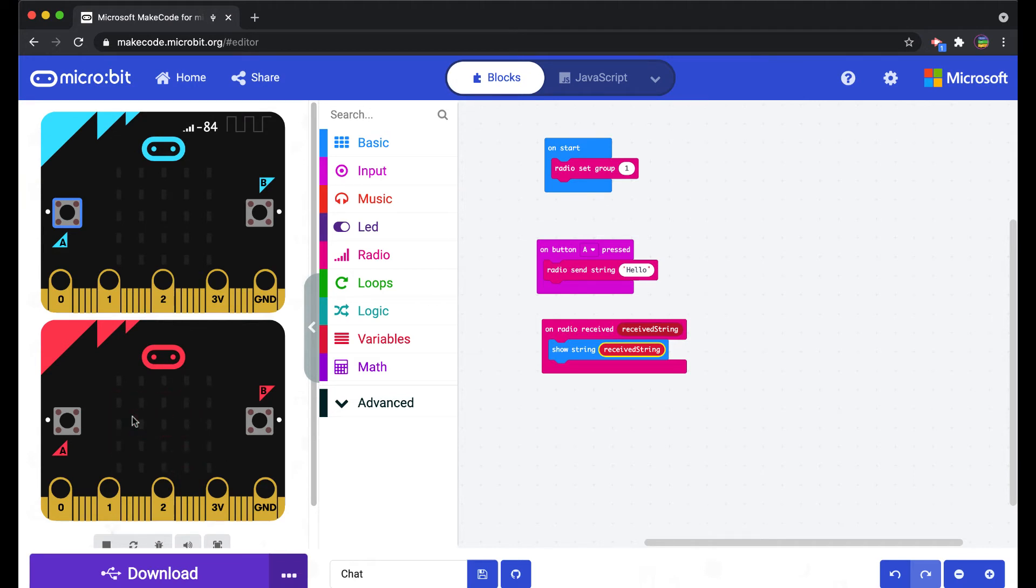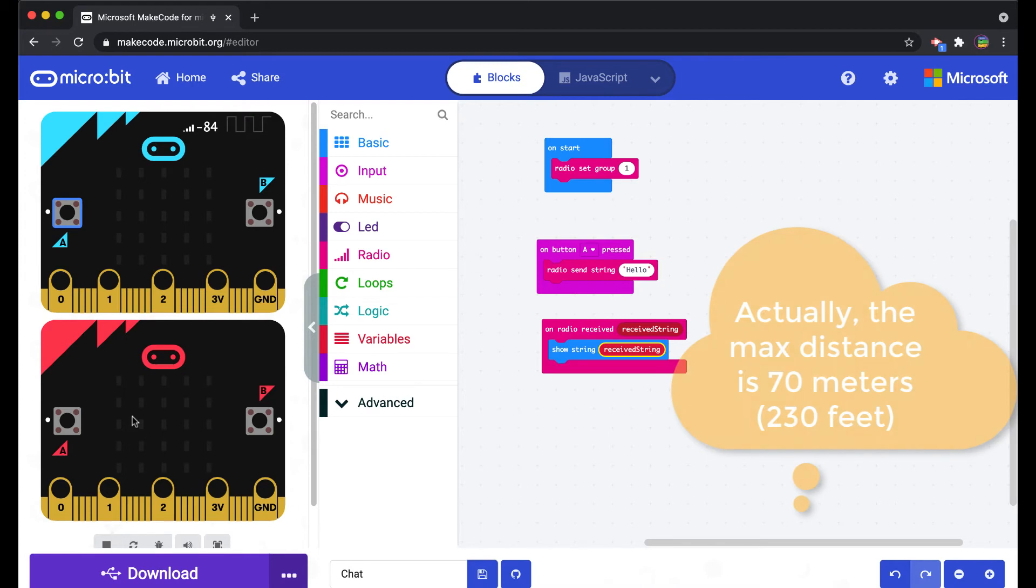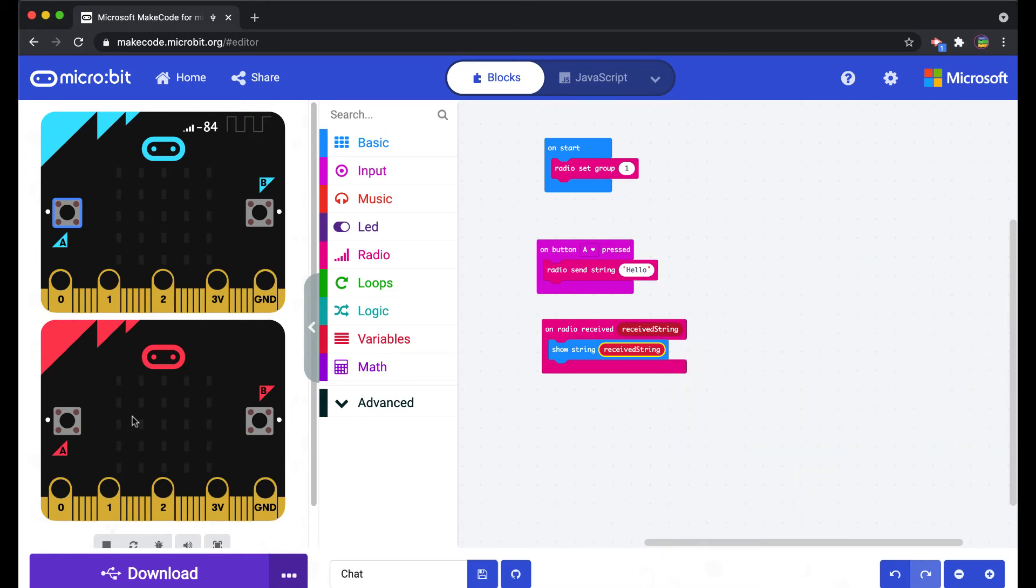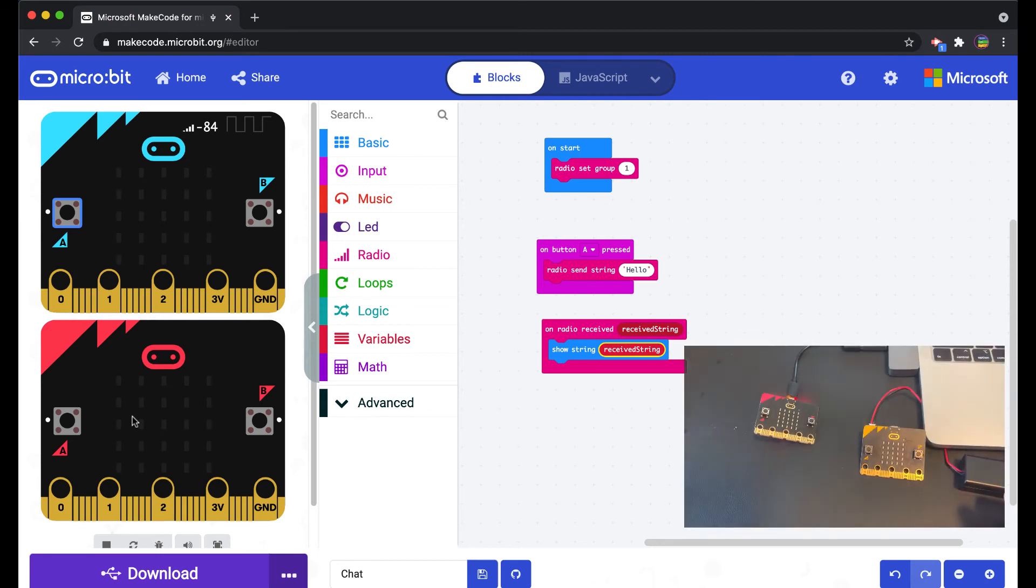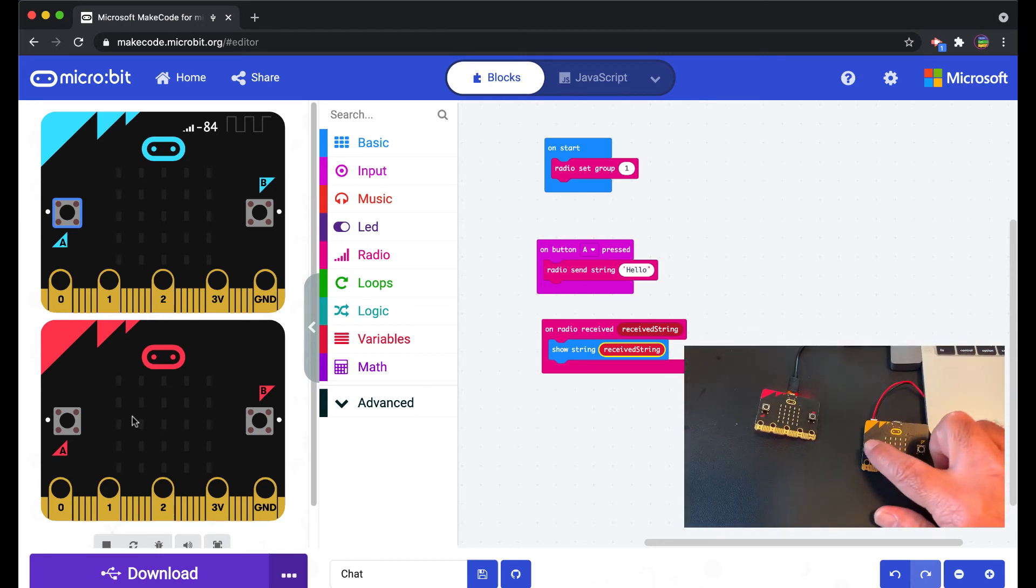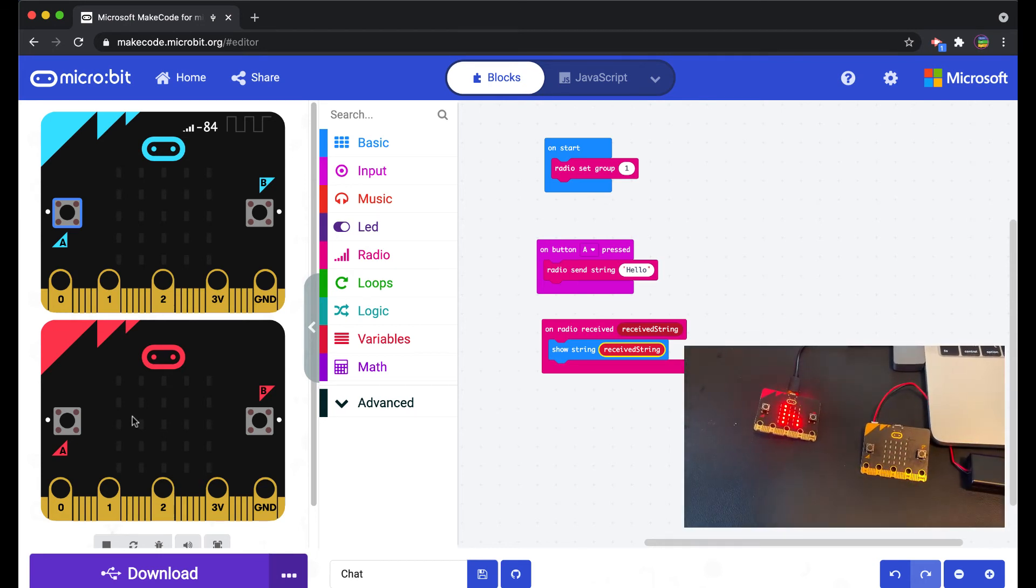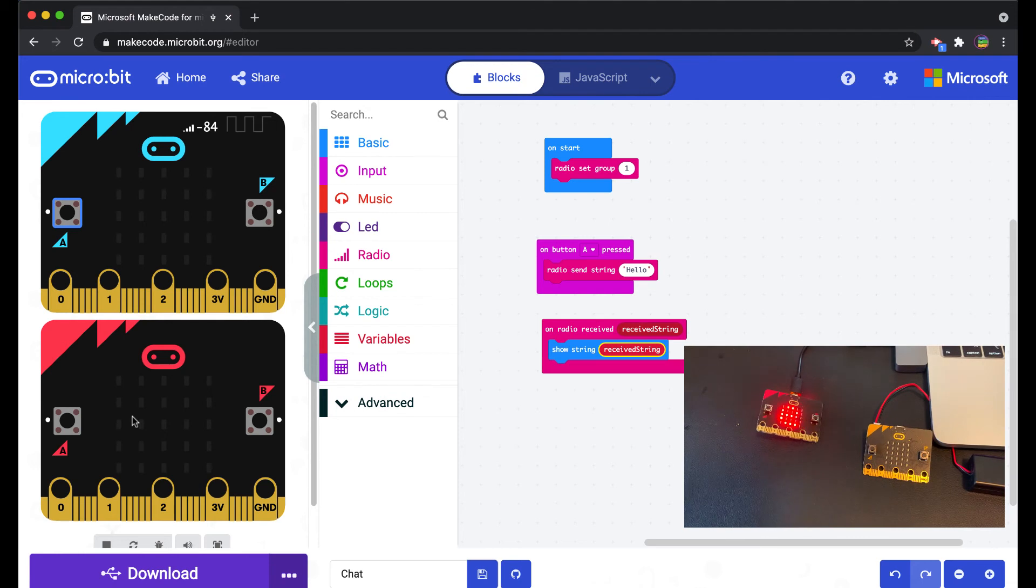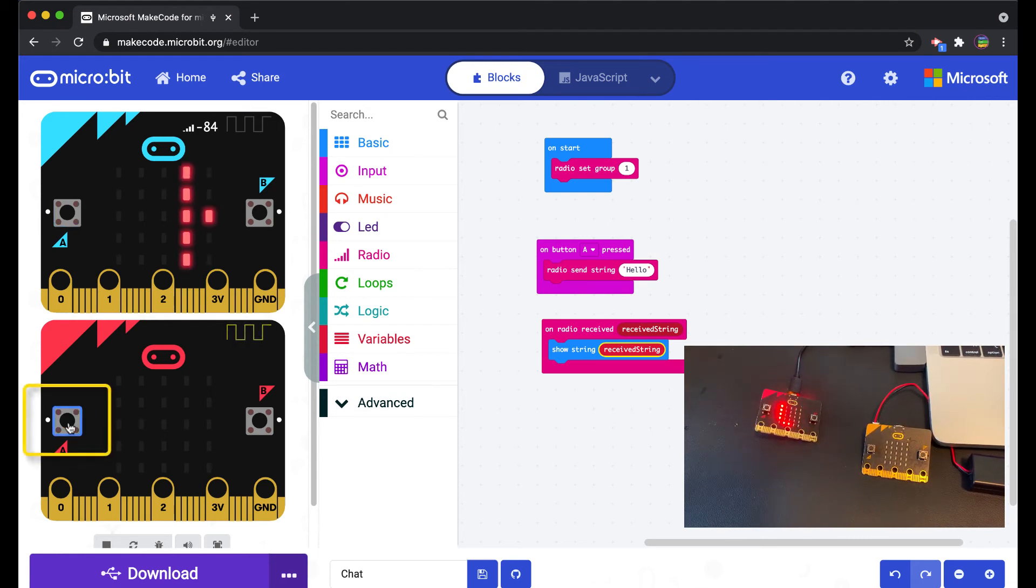If I press the A button now on the recipient micro bit, the message gets sent. I believe this is Bluetooth, so it's probably 30 meters or so in terms of distance. If you're in a classroom you can easily reach each other from across the room.